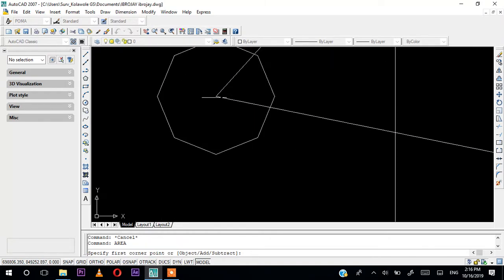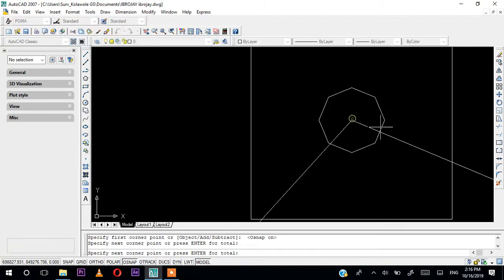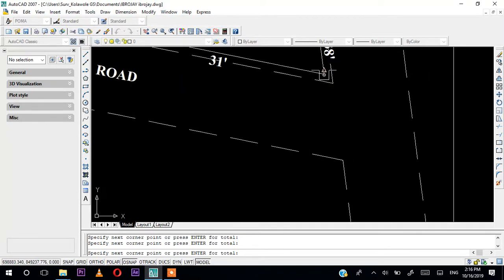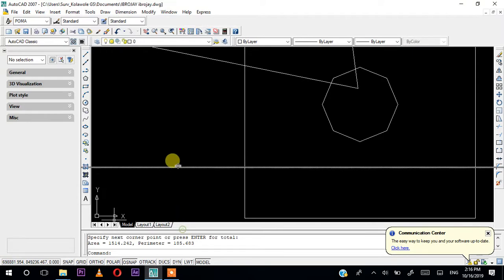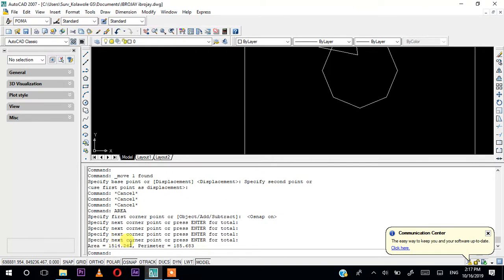Click on the four points in normal sequence. Start with the first corner, move to the second, then the third, then the fourth, and press Enter. Once you press Enter you can see the area displayed in the command line. You can drag it off to see it clearly. This shows both the area and the perimeter of your work.